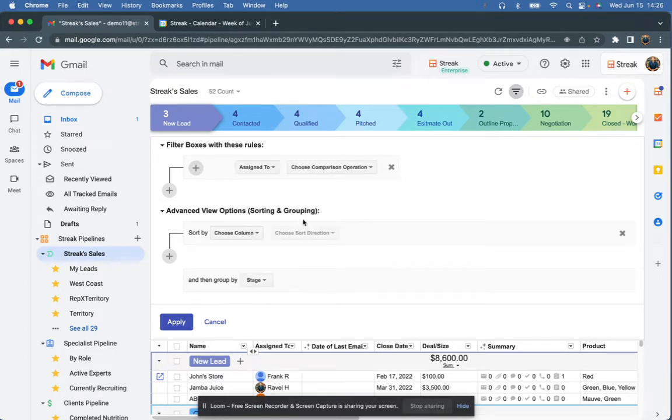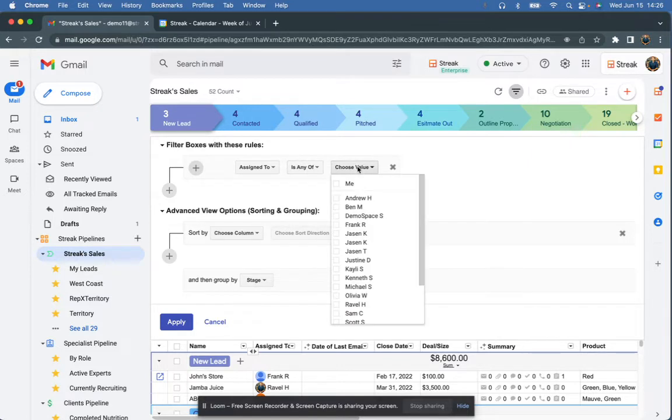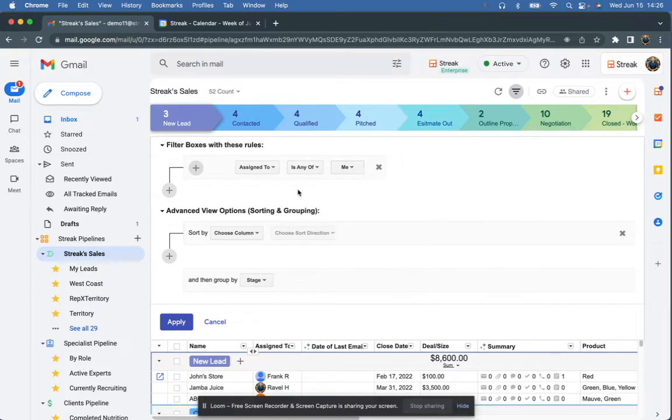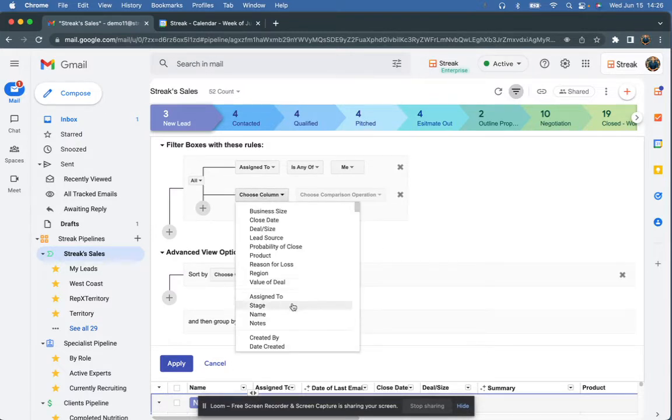First, I'm going to look at the assigned to column. I'm going to say assigned to is any of me. So this is going to be only my leads that I want to see, not anybody else's.